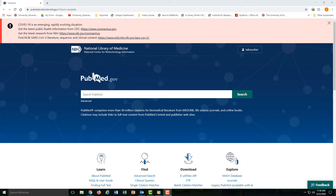PubMed is a database provided by the National Library of Medicine. It's one of the best options for finding peer-reviewed scientific literature on health, medicine, nutrition, and related fields. Most, but not all, articles that you'll find in PubMed are peer-reviewed.